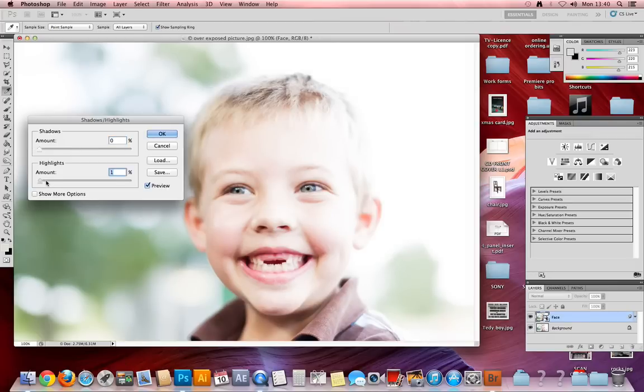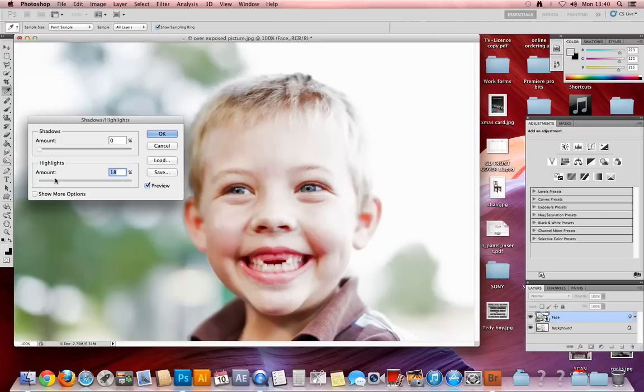Turn the highlights up a touch—maybe 18 is about right, depending on how exposed or underexposed your picture is.